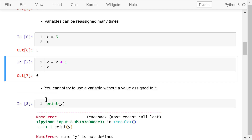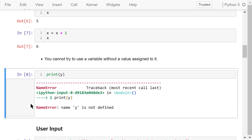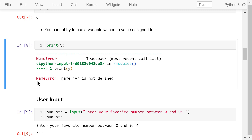You cannot use a variable without a value assigned to it. In this example, we try to print the value of y, but we haven't assigned any value to y yet, so we will see an error.